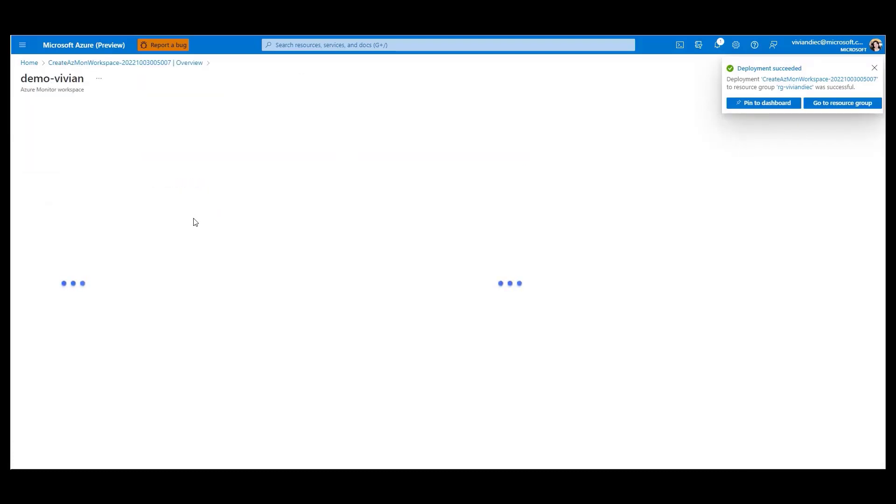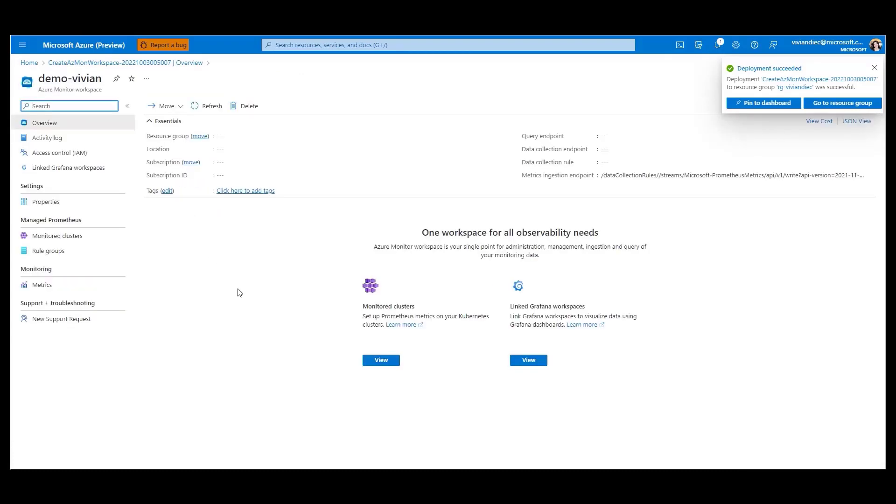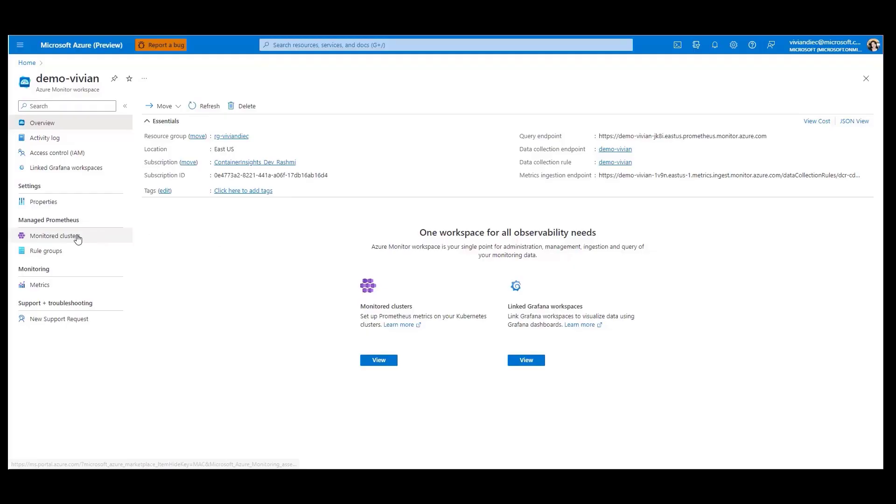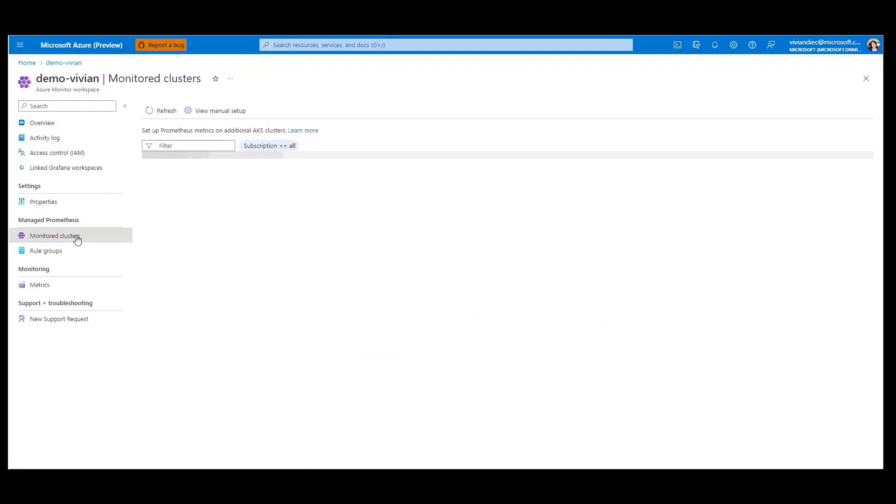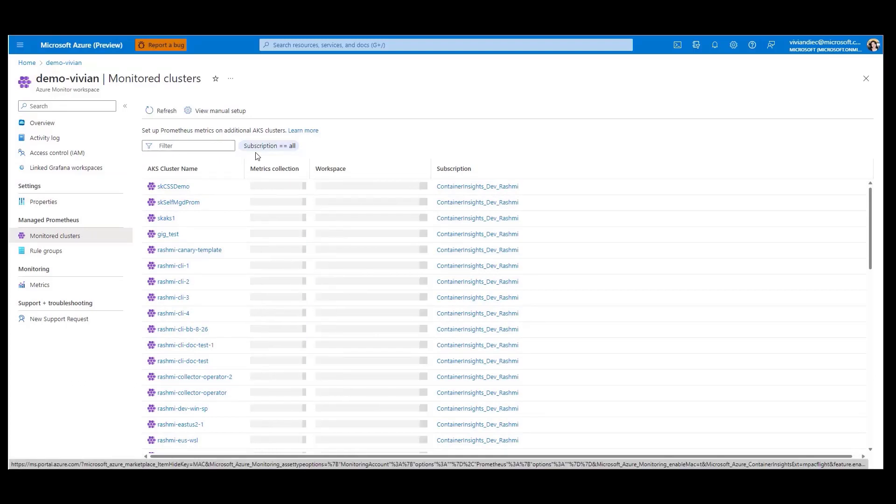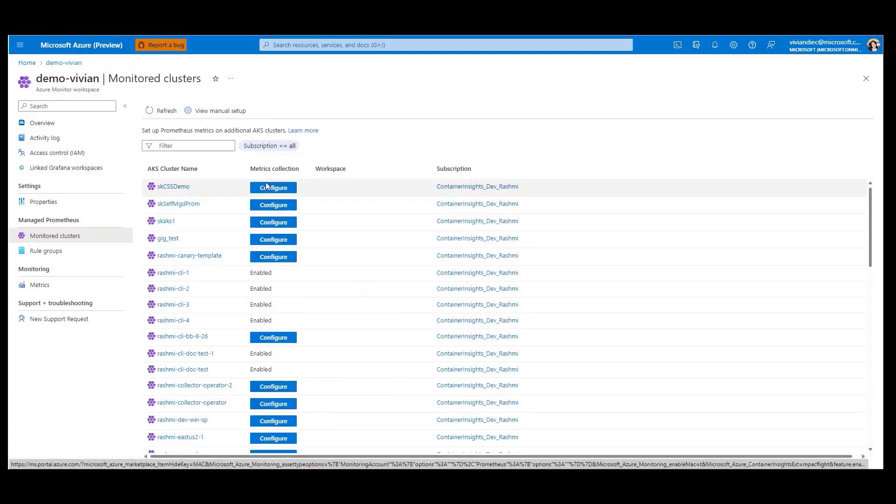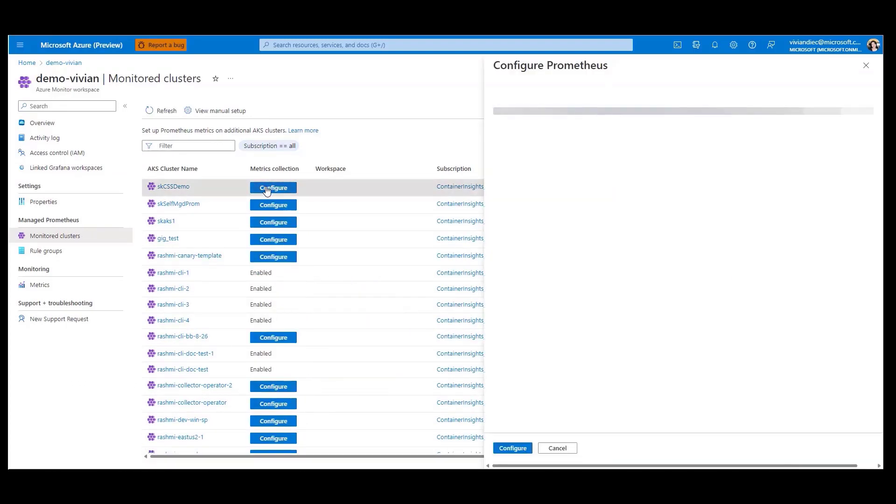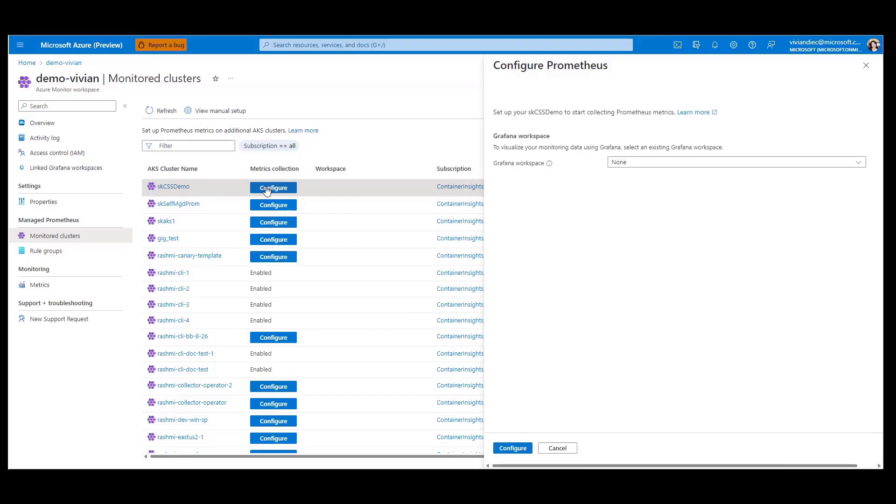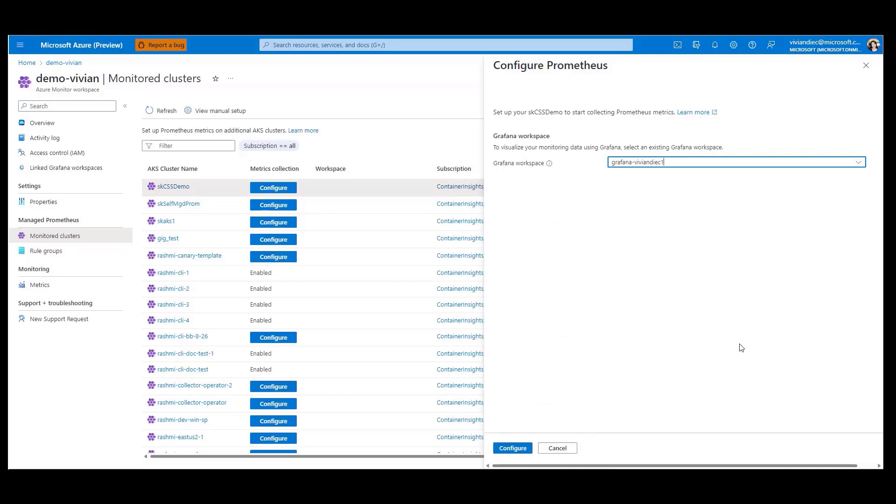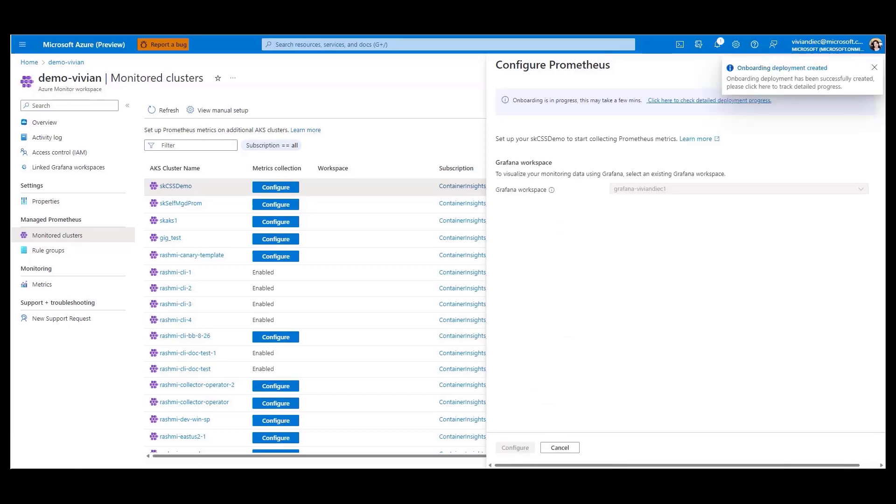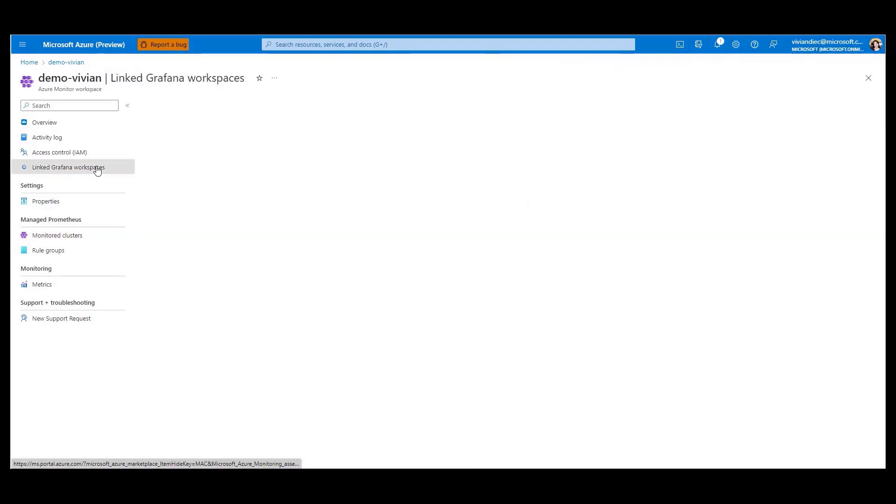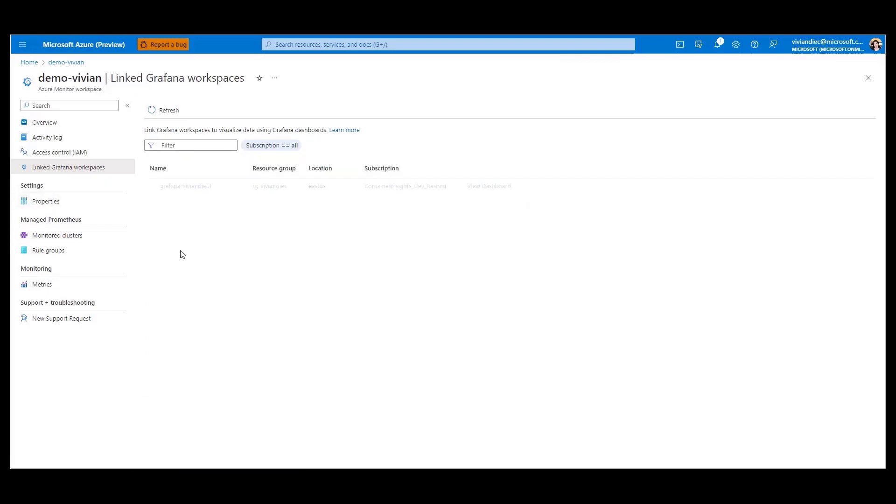For sending data to Azure, you can use a lightweight scraper on your cluster or remote write from your existing Prometheus instance. You can easily view which clusters are currently being monitored with Prometheus directly from your Azure Monitor workspace. From there, you can quickly configure Managed Prometheus for any unmonitored clusters by clicking Configure. This opens a card where you can link an existing Grafana workspace to visualize your data. Once your data is populated, you can view it by clicking on your linked Grafana workspaces. With just a few clicks, we were able to easily set up Managed Prometheus.